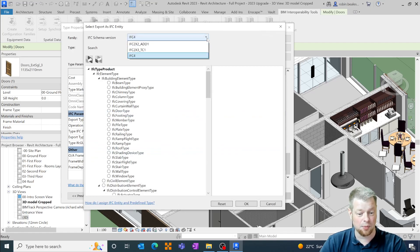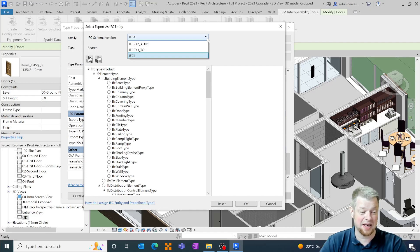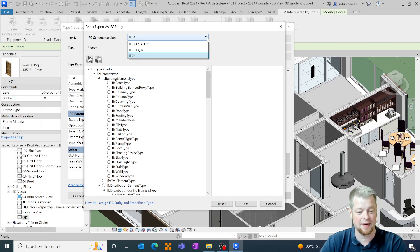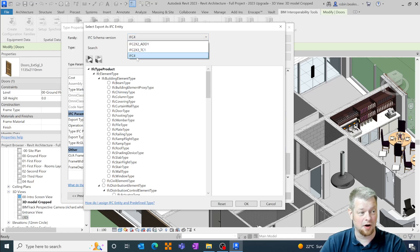Up the top we have a drop down around the IFC schema versions and we have three schema versions available within this particular export: IFC 2x2, 2x3 and IFC 4.